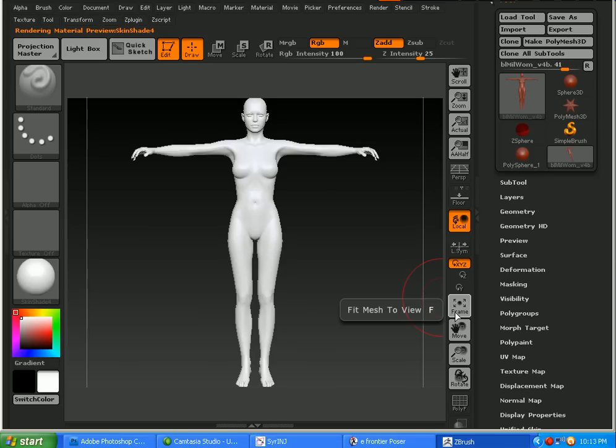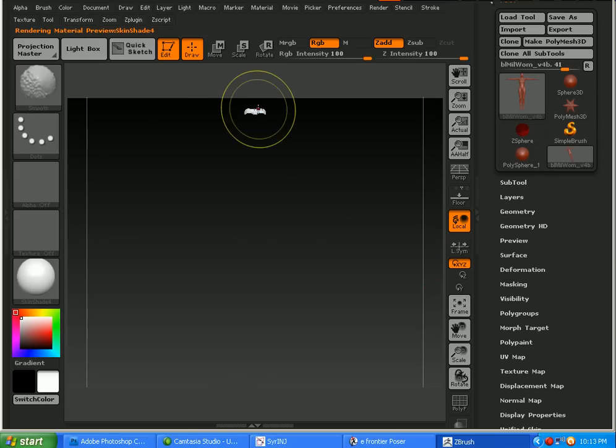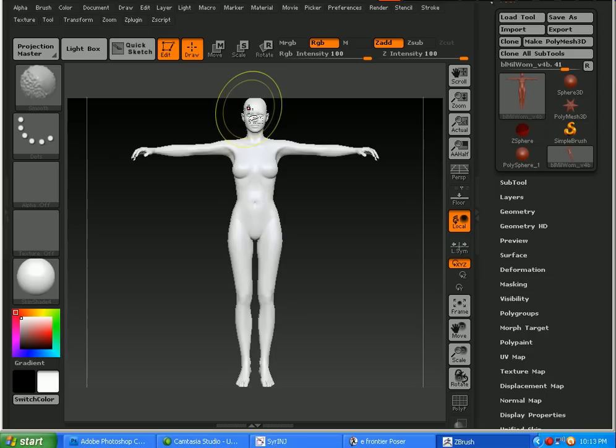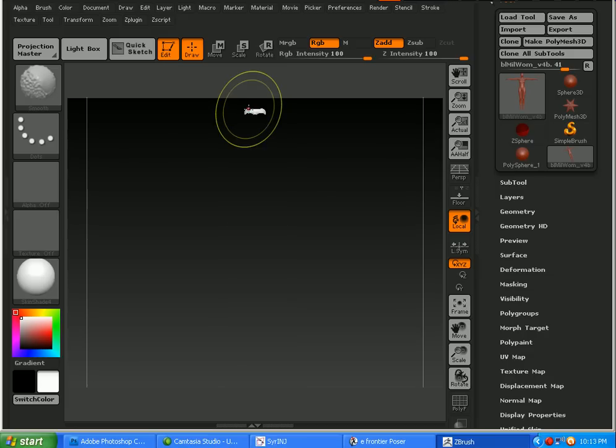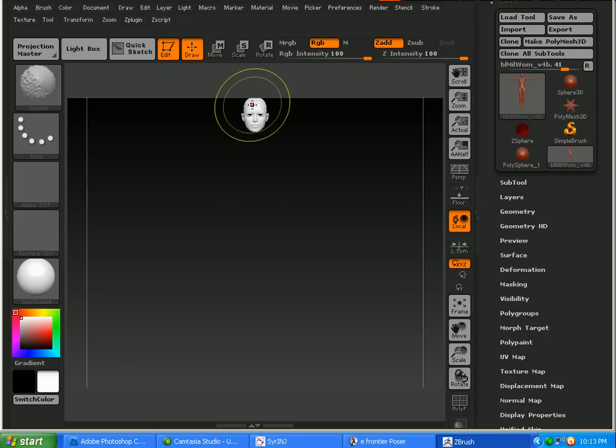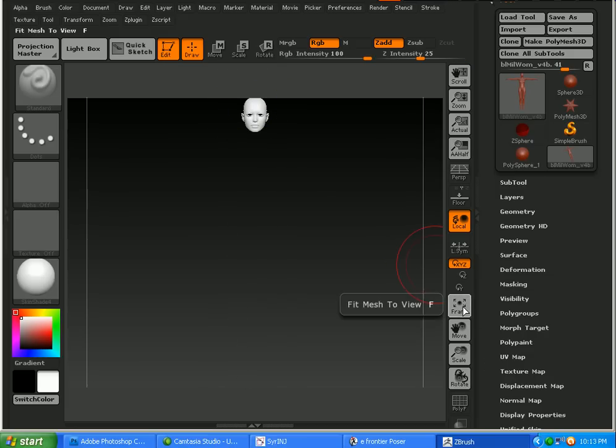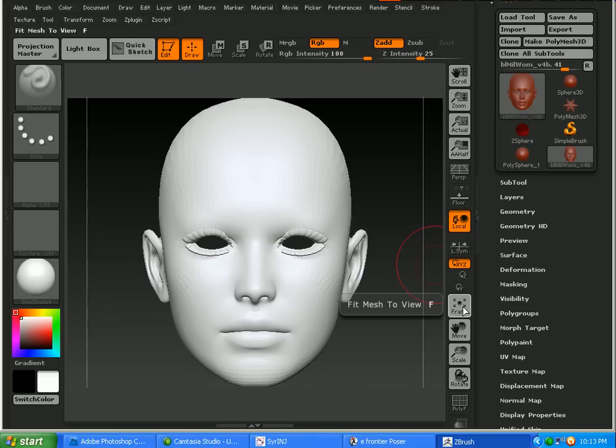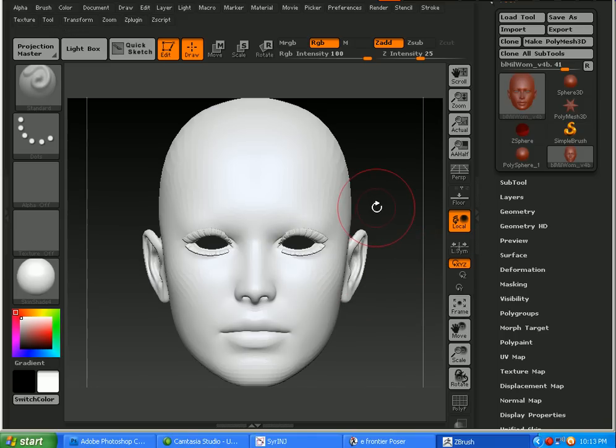Now what I'll be doing is warping the face, so I'm going to CTRL and SHIFT click the face. There we go. Click on frame here, that'll bring it into frame.